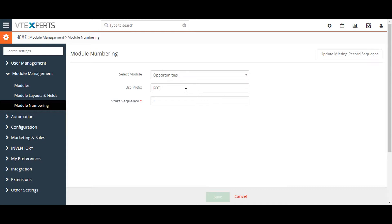You are given the options to change both the prefix applied to each record number and the starting number that shows up after the prefix. For example, to change the prefix from POT to OPP, click on the field and change the value. You can also change the start sequence number, so the next generated record will begin with your configured prefix and sequence.